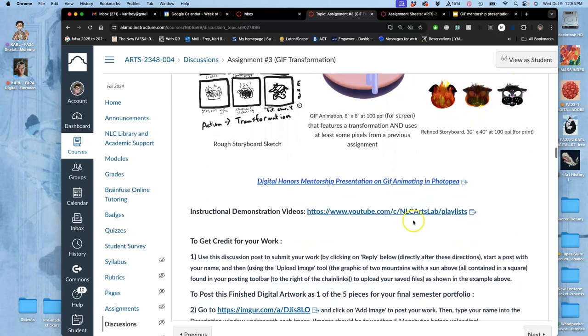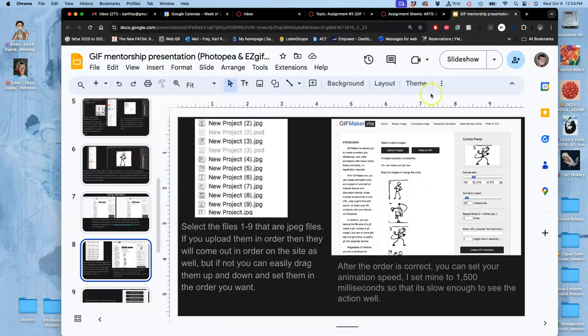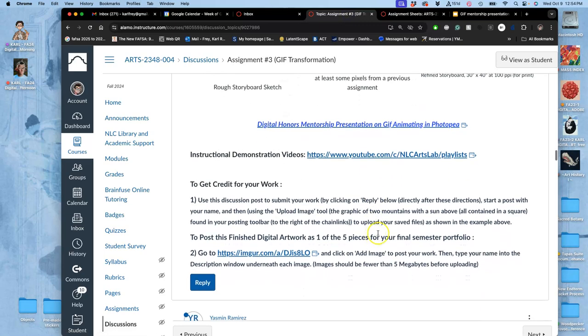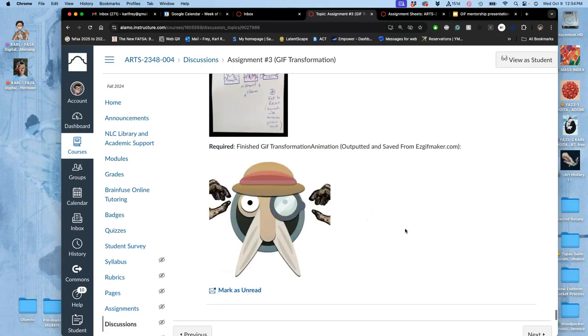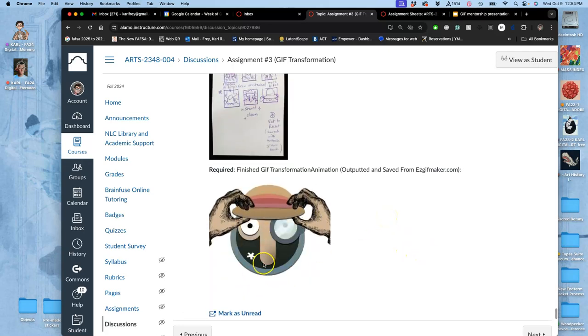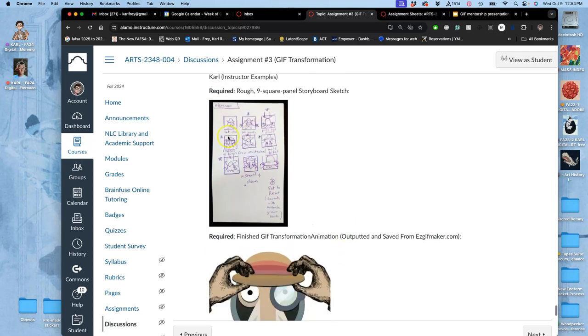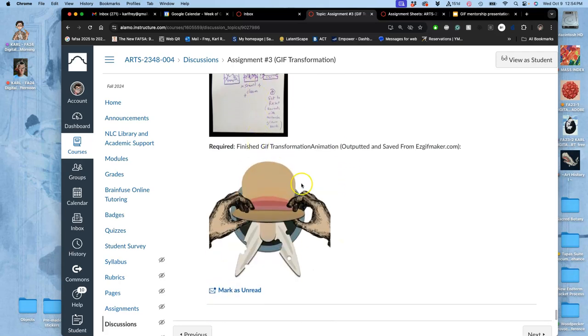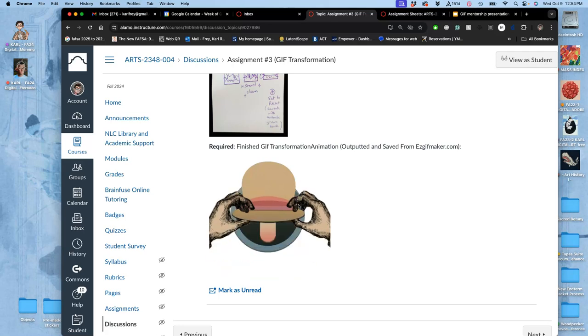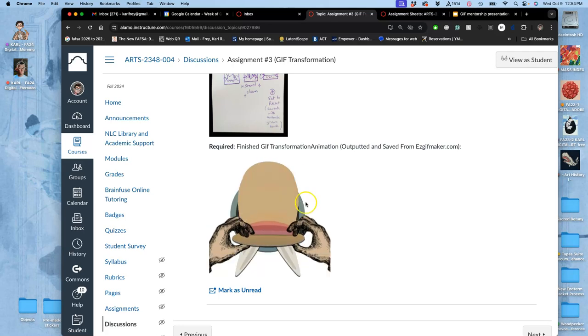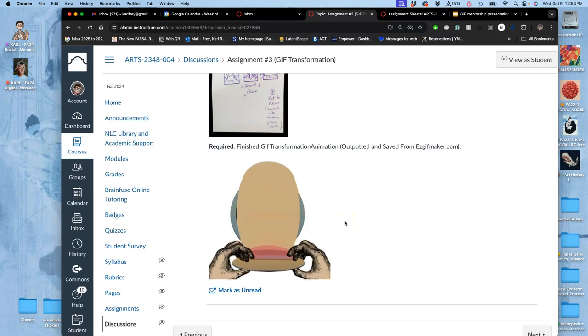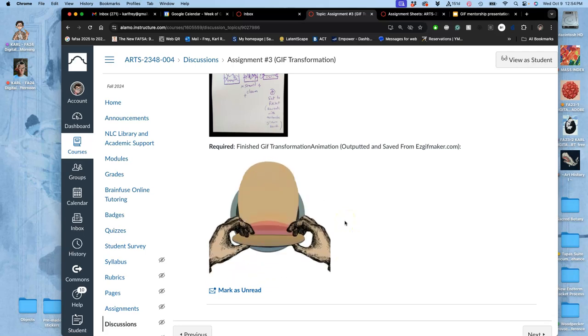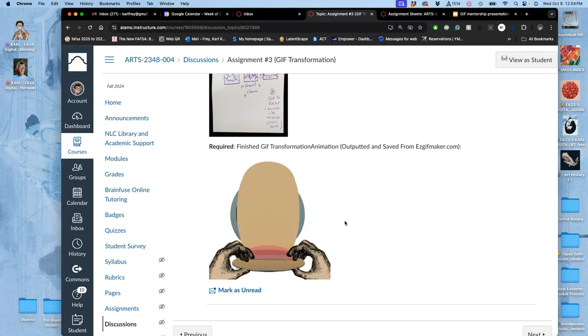And then I have another link there to that same digital mentorship presentation on using the freeware. And then, of course, there's all the things in YouTube. So to continue in YouTube... Oh, I did finish my animation, but I'm going to work with it a little bit more. So here's my rough storyboard sketch. This was my GIF animation. It was from easygiftmaker.com.